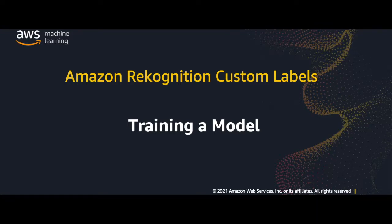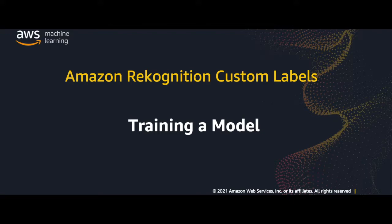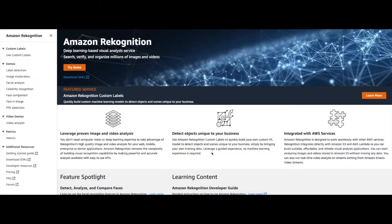Hello, today I'm going to show you how to train a custom computer vision model using Amazon Recognition Custom Labels. This tutorial assumes that you have already created a project and a dataset. If you haven't already created a project and dataset, please check out our other videos to show you how. So let's get started.